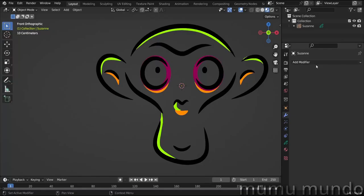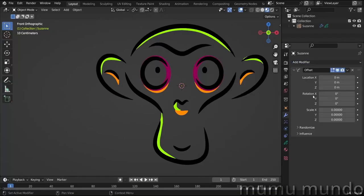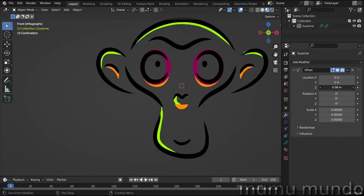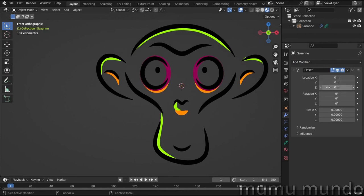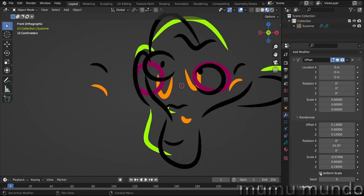Offset allows you to change the position, rotation, and scale of your grease pencil strokes and to randomize them.